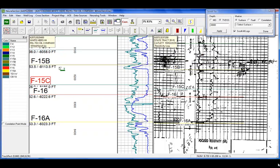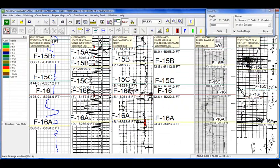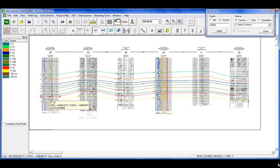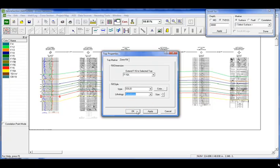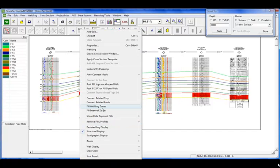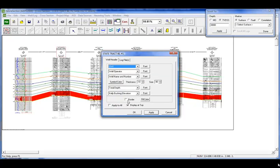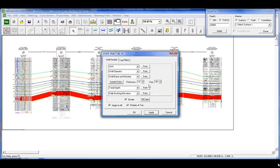Now we want to go back and see what we have. We'll turn all of our wells back on and go back into auto arrange mode. All of our tops have been picked and they're automatically connected. We want to highlight the F16 sand, so we're going to fill the zone down to the F16A, set the lithology as sandstone, and then fill the inter-well zones as well.